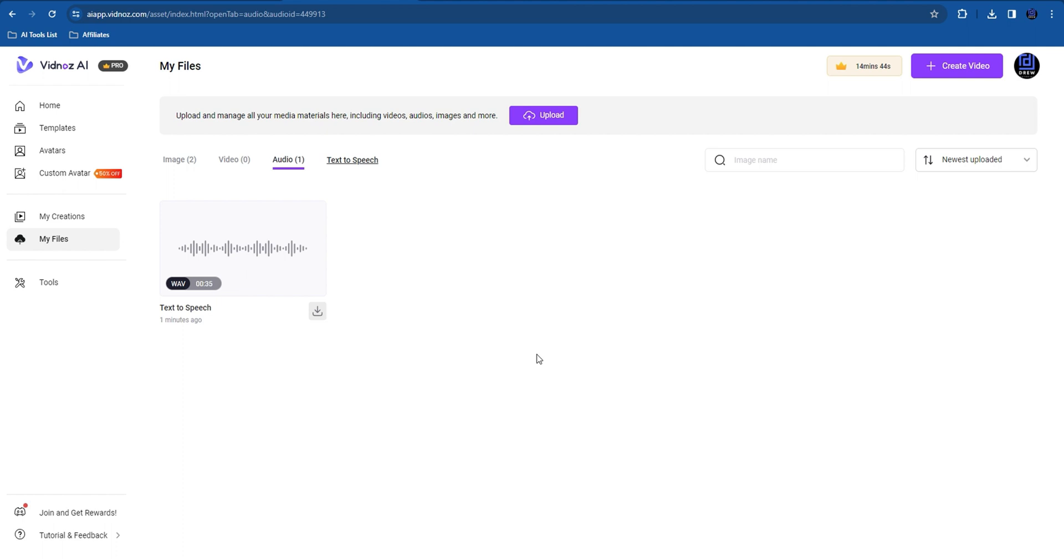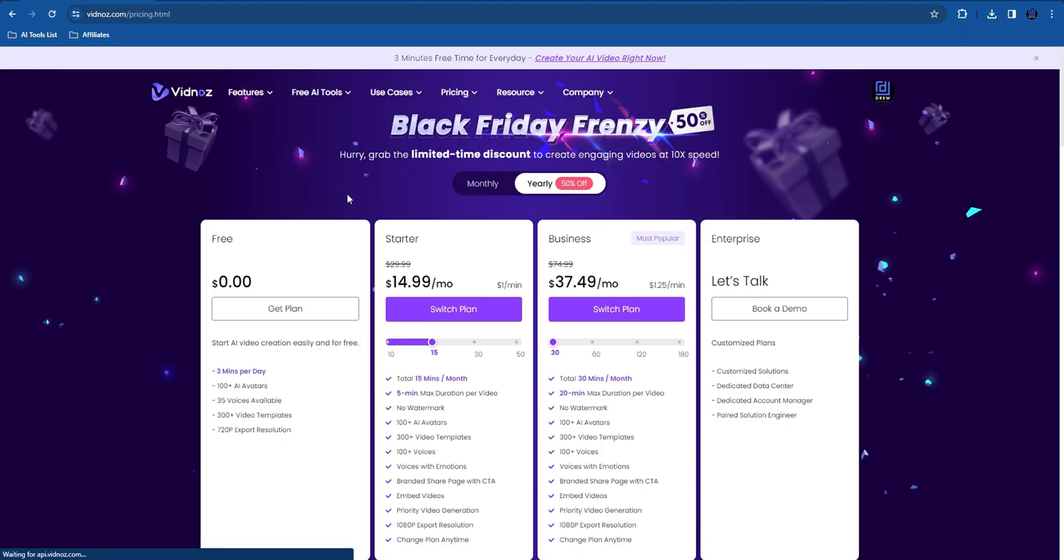There's also a full playlist dedicated to Vidno's AI tools. So if you're interested to see other tutorials from this Vidno's AI platform, go ahead and check out the playlist so you can find multiple tutorials.